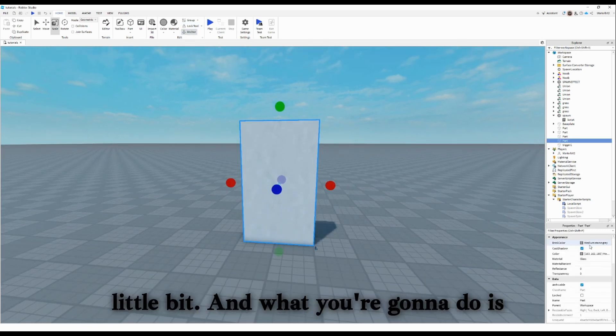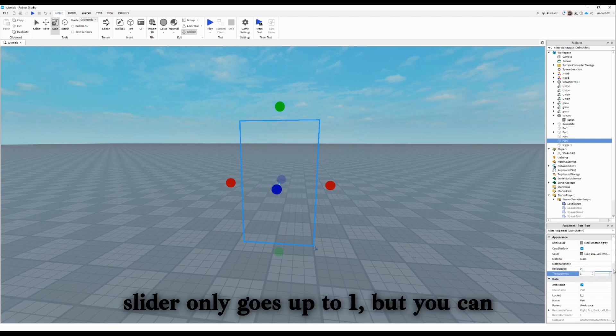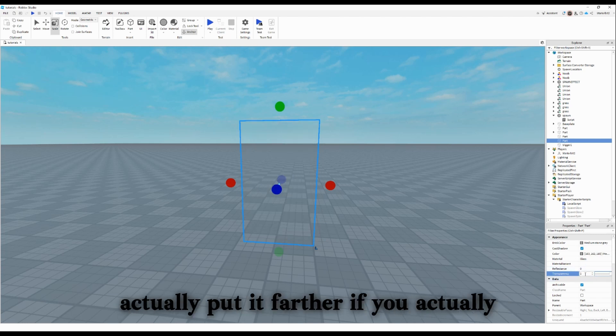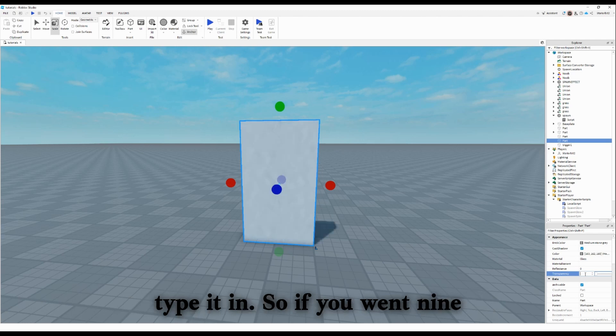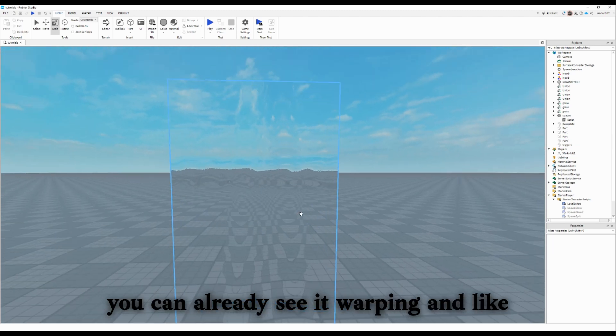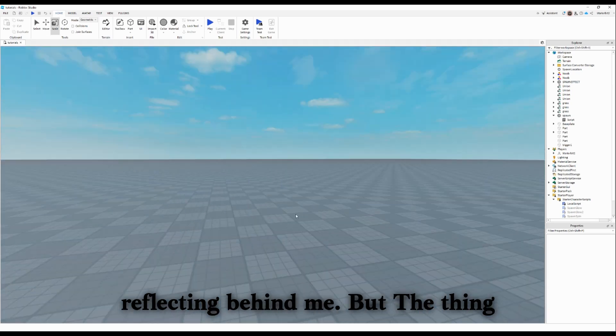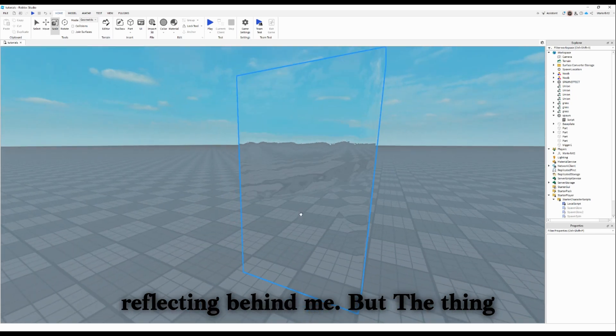What you're going to do is put the transparency, because usually the slider only goes up to one, but you can actually put it farther if you actually type it in. So if you went nine, you can already see it warping and reflecting behind me.